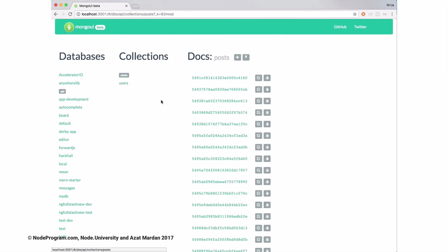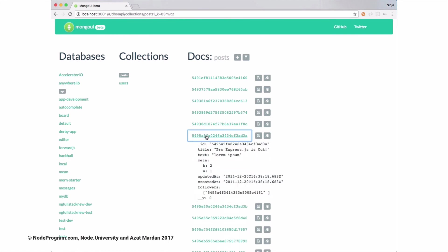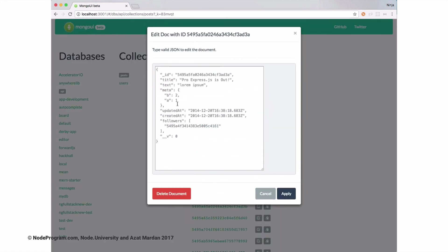It's a web-based tool, which means you can host it on your application. And for free, you would get this backend for your database. Node developers would be able to filter the data and modify it. So check it out, Mongo UI.